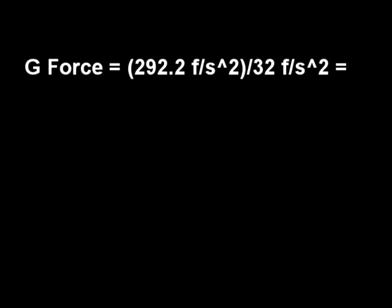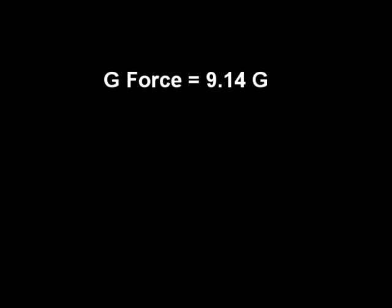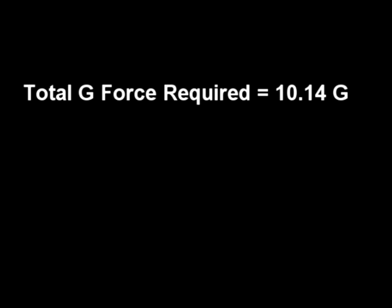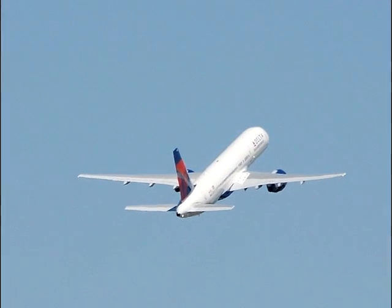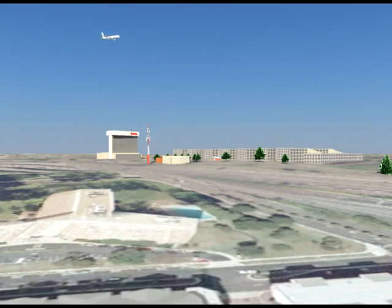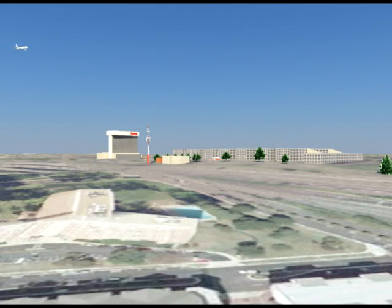To figure out G load, we divide 292.2 by 32 feet per second squared. G force calculation for this pull-up equals 9.14 Gs. We also need to add 1 G for Earth's gravity, for a total of 10.14 Gs required. Transport category aircraft are limited to 2.5 positive Gs. Although a 757 could perhaps withstand more G forces than 2.5, it's highly unlikely it could withstand more than 5 or 6. Remember, this calculation is for the least challenging pull if we hypothetically lower the aircraft altitude from the NTSB plotted altitude to the lower height of the VDOT antenna.